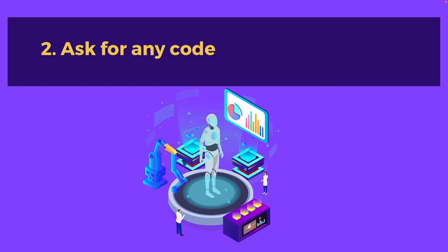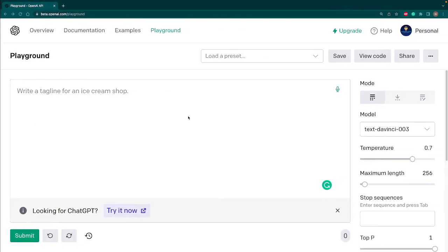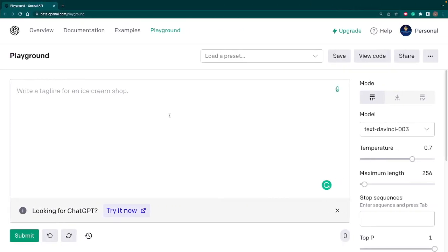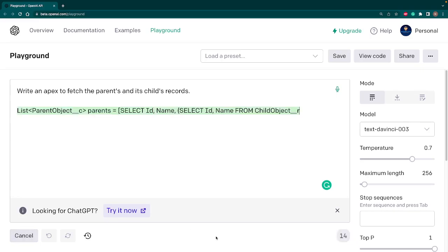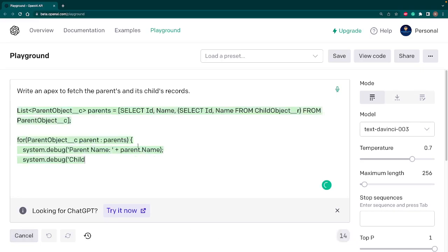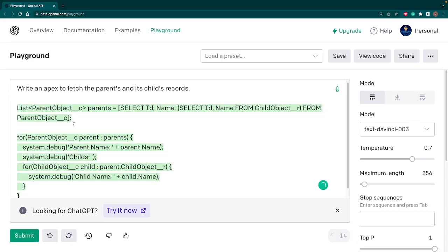In the next use case, we can ask for any code. You can ask for Python code, .NET, Salesforce, any code. So let's go back to our playground and I'll write a question: write an Apex to fetch the parents and its child record. I hit submit and you can see it gives us the whole code with an example. The complete code is there. You can copy paste and you can see how quickly it has written the whole code.